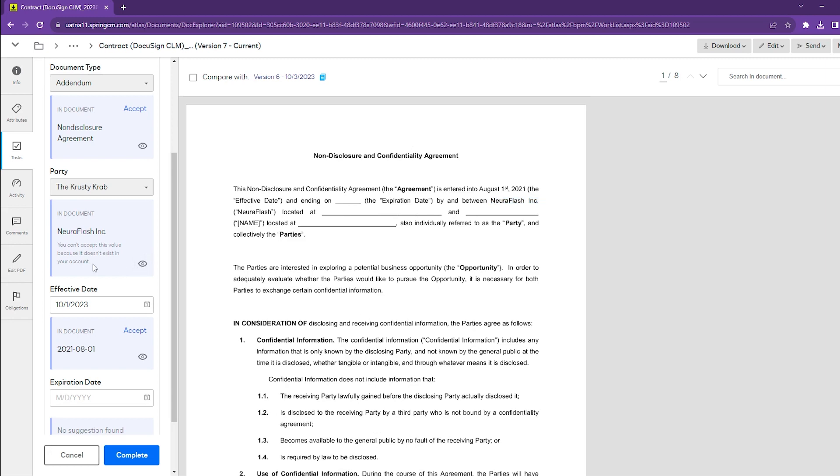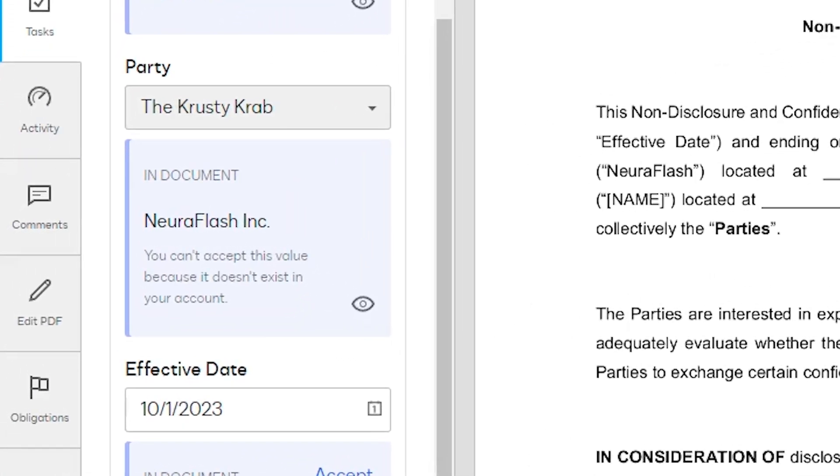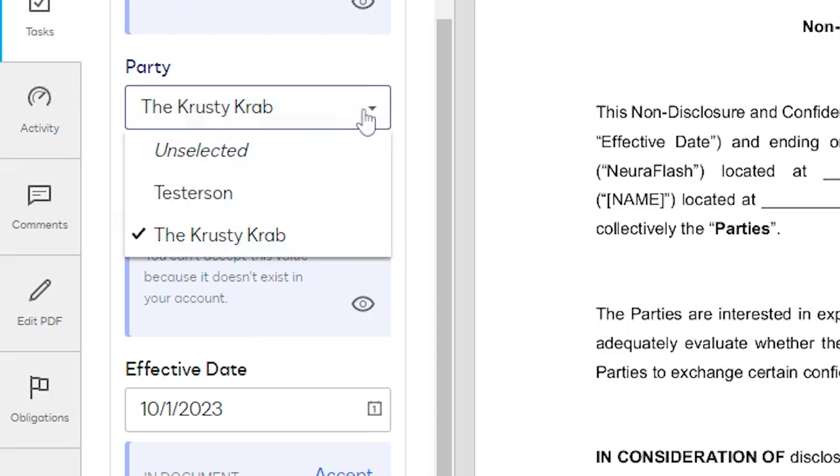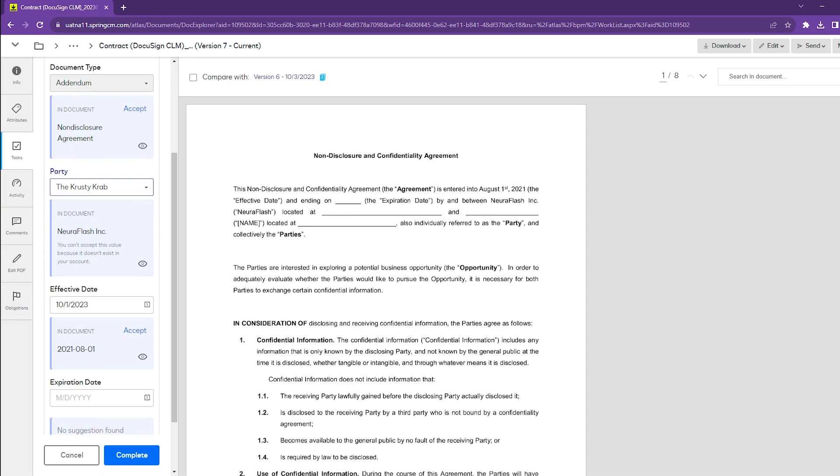DocuSign is giving us a notification that we cannot accept this value because it doesn't exist in the account. This attribute doesn't have a dropdown option for NuraFlash - we don't have a party in our system labeled NuraFlash Inc. So we cannot auto-populate that value and don't have an accept option anymore. We may have to contact our admins to resolve this.